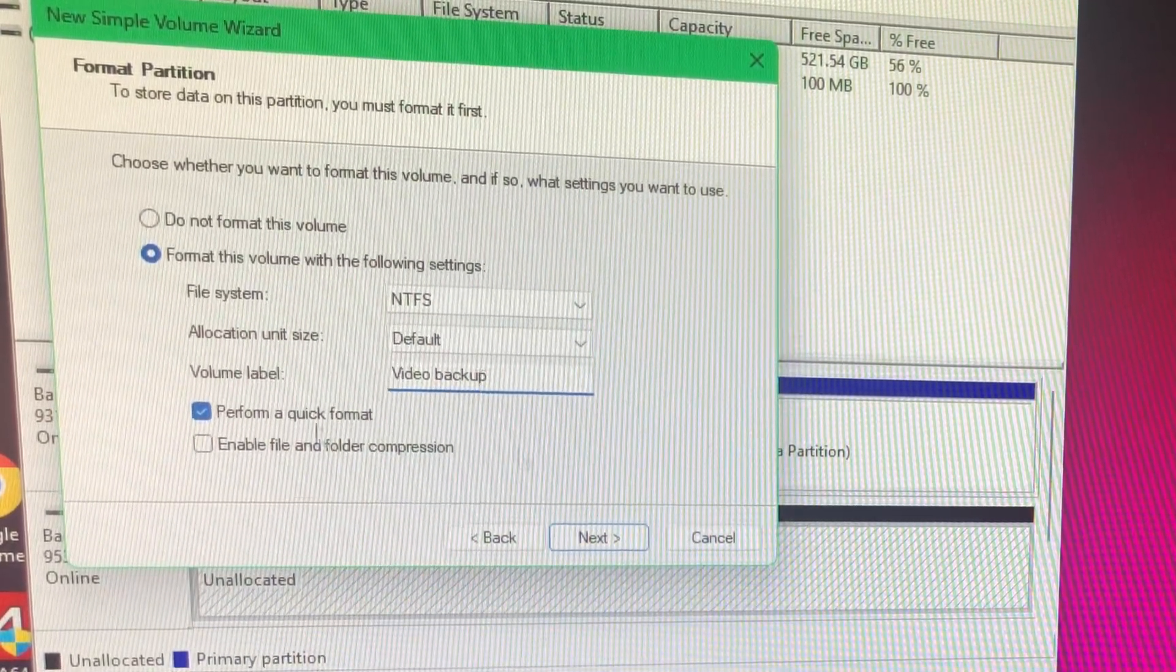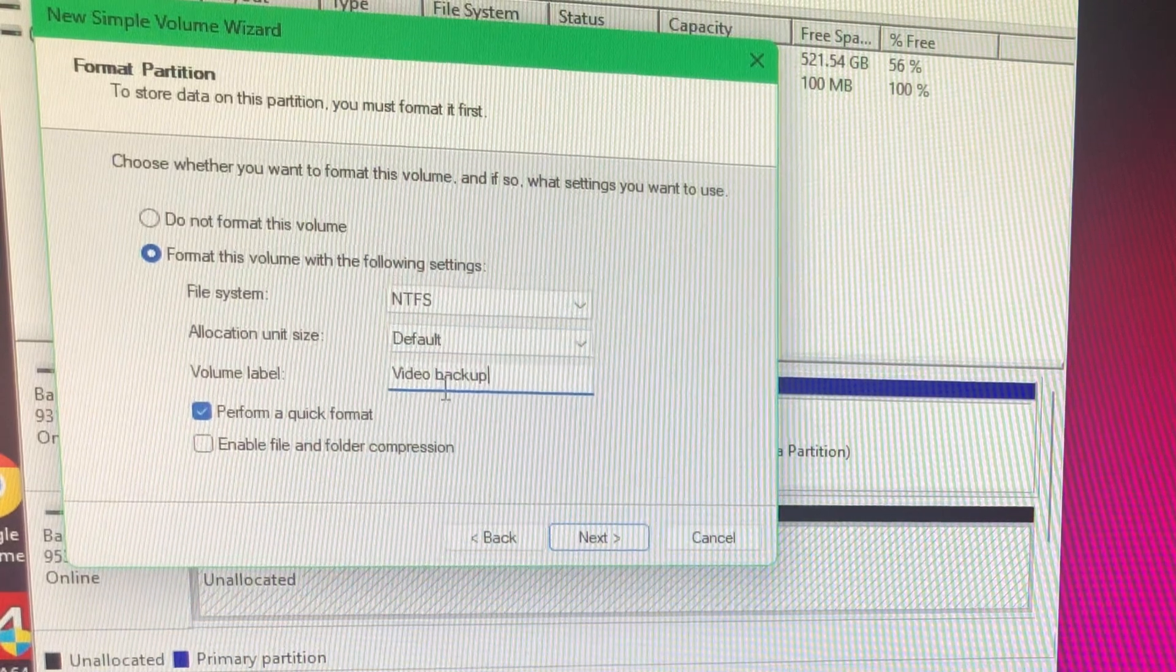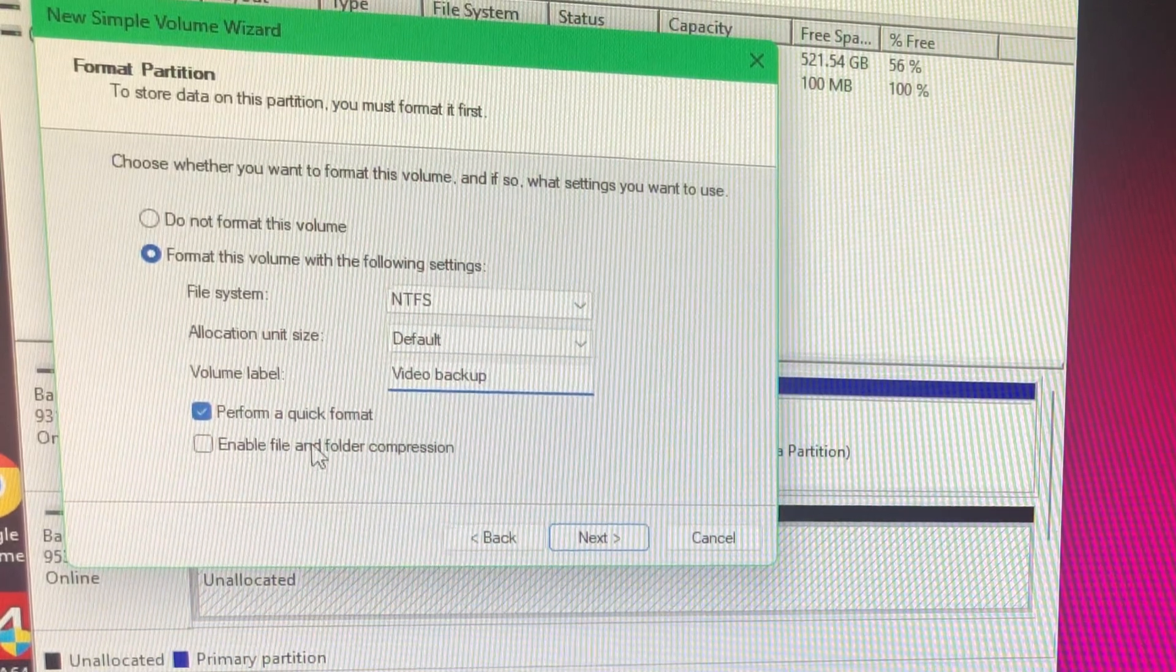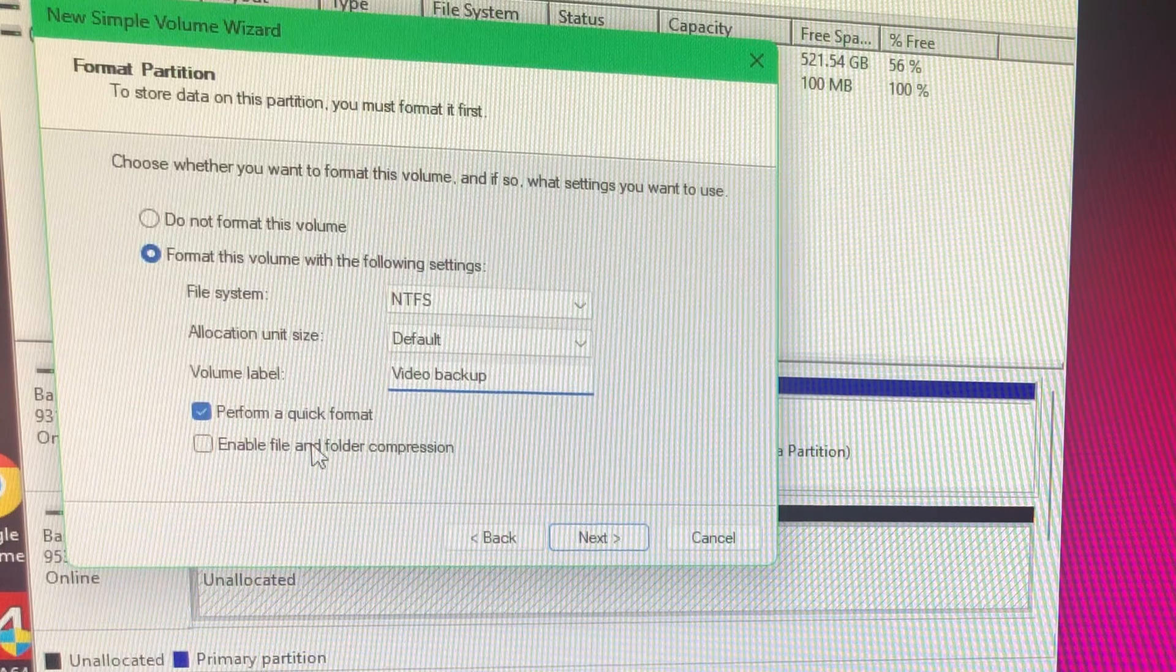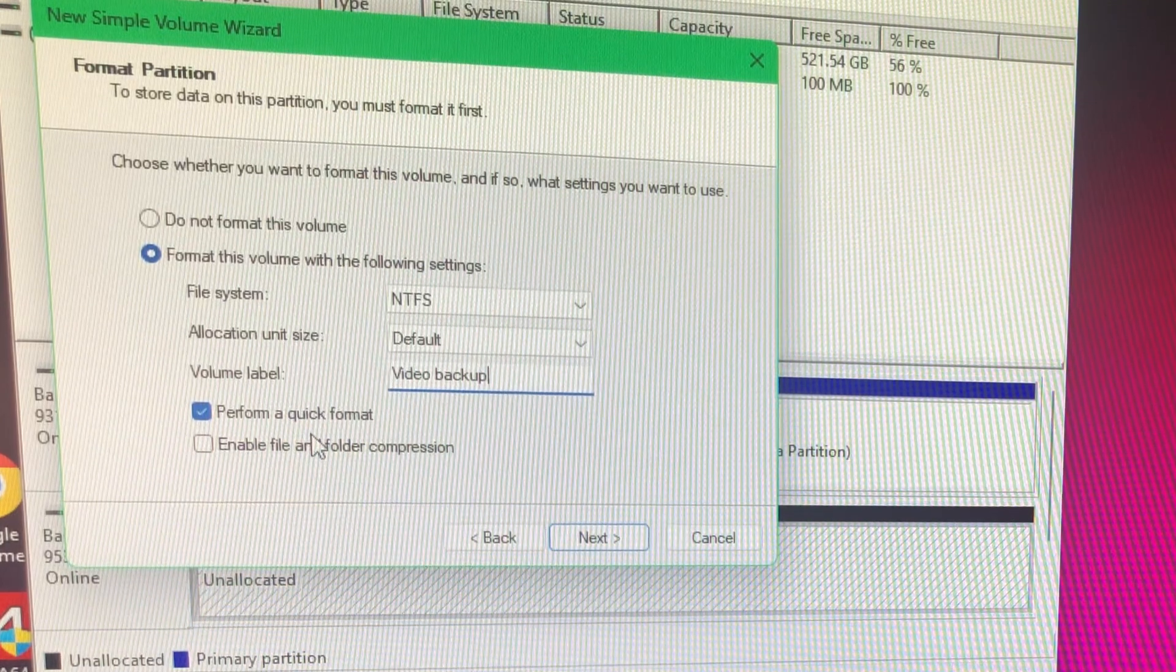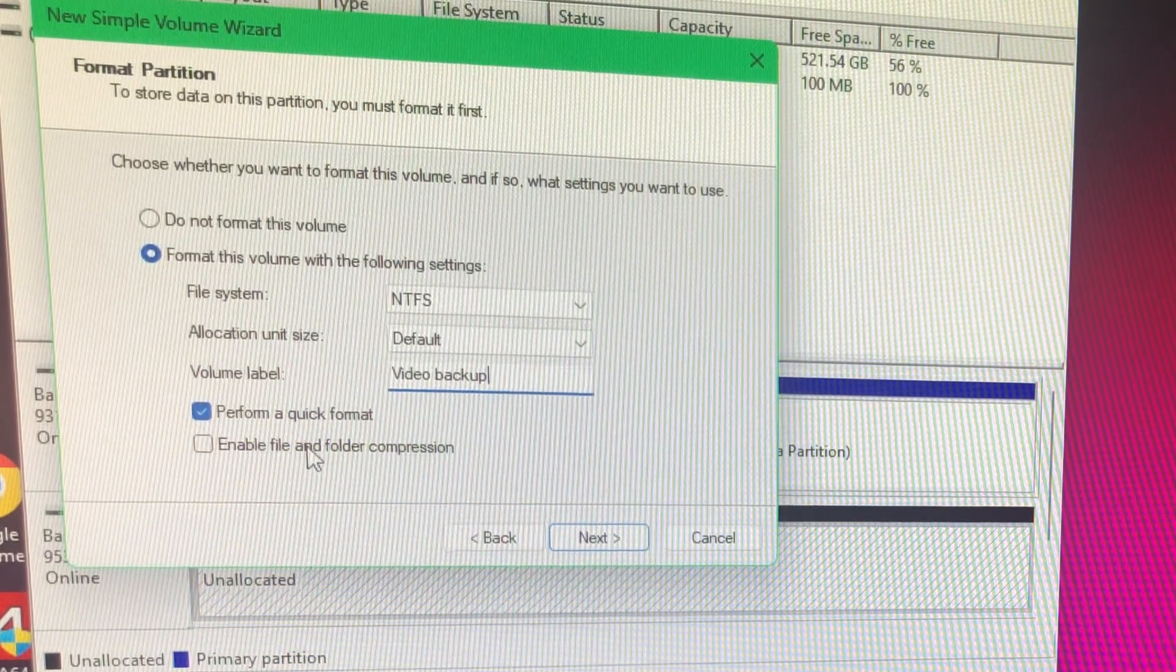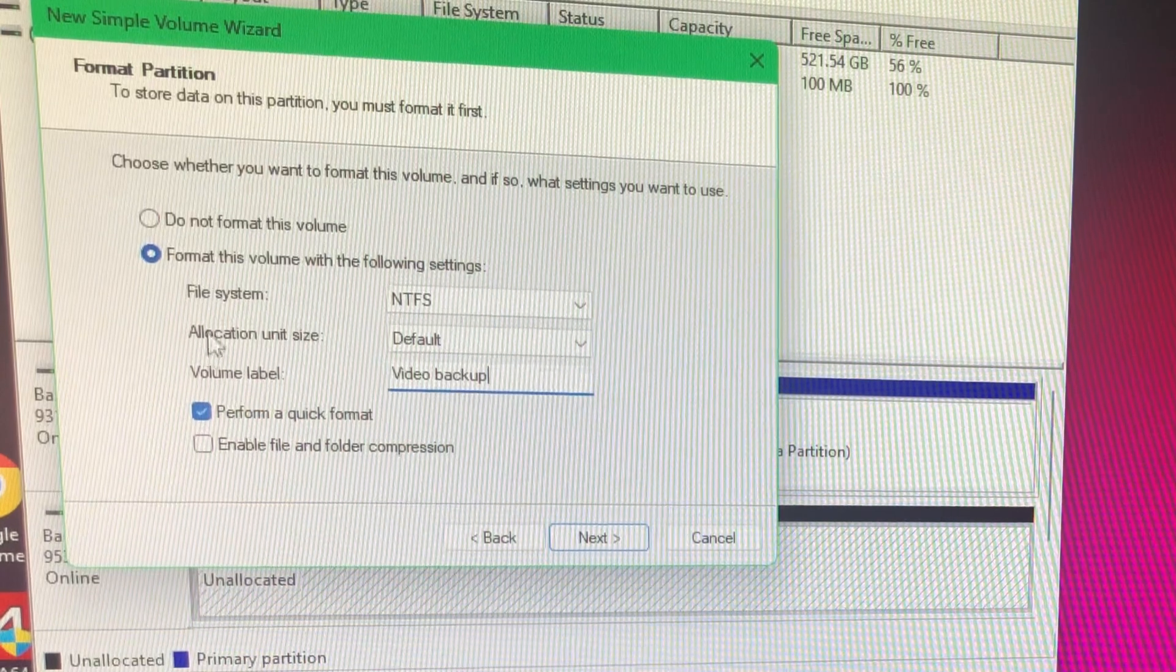And you can label whatever you want, whatever you're going to use it for. Like the C drive will be, you know, it will be System or Windows or OS or something of that nature.